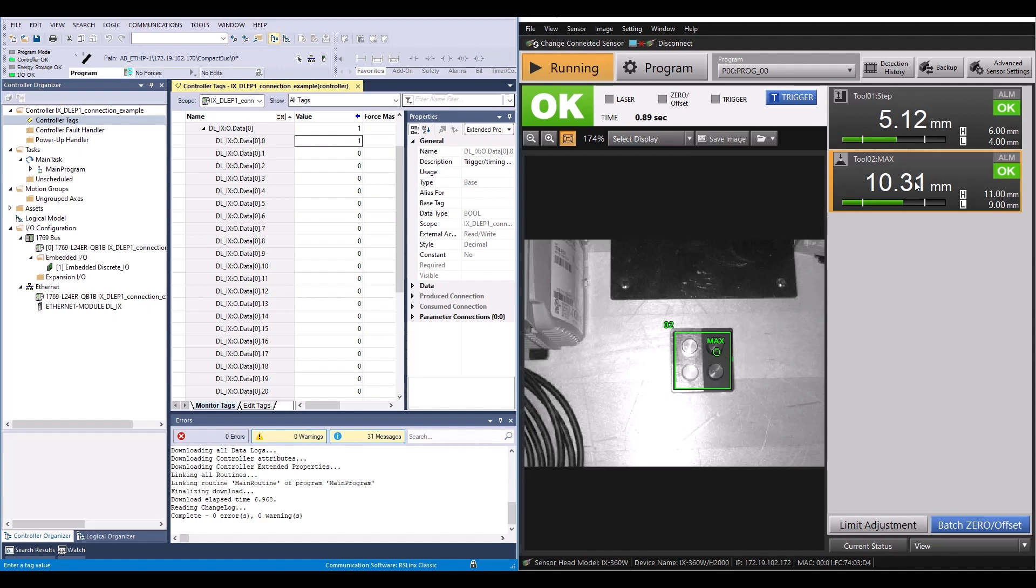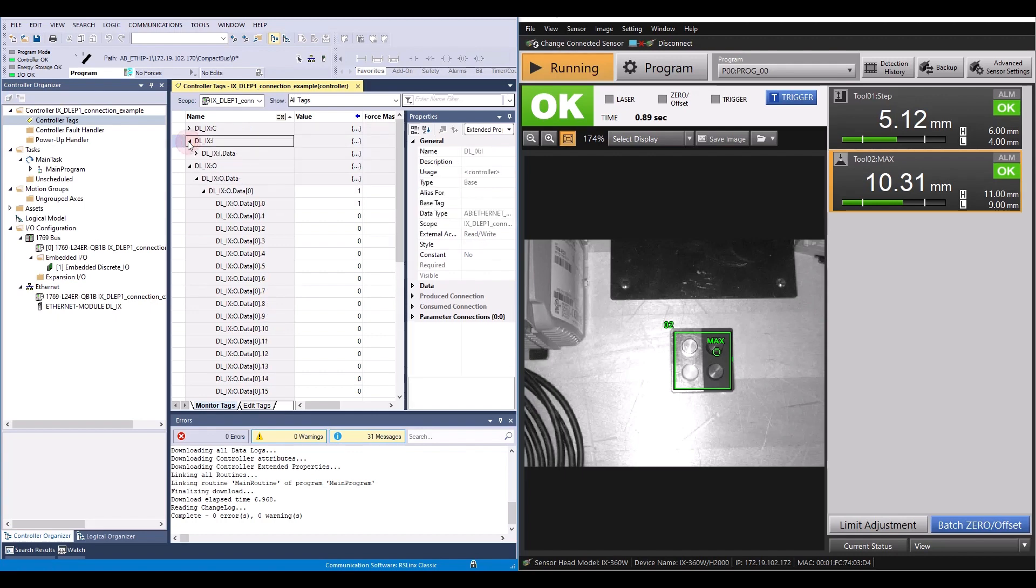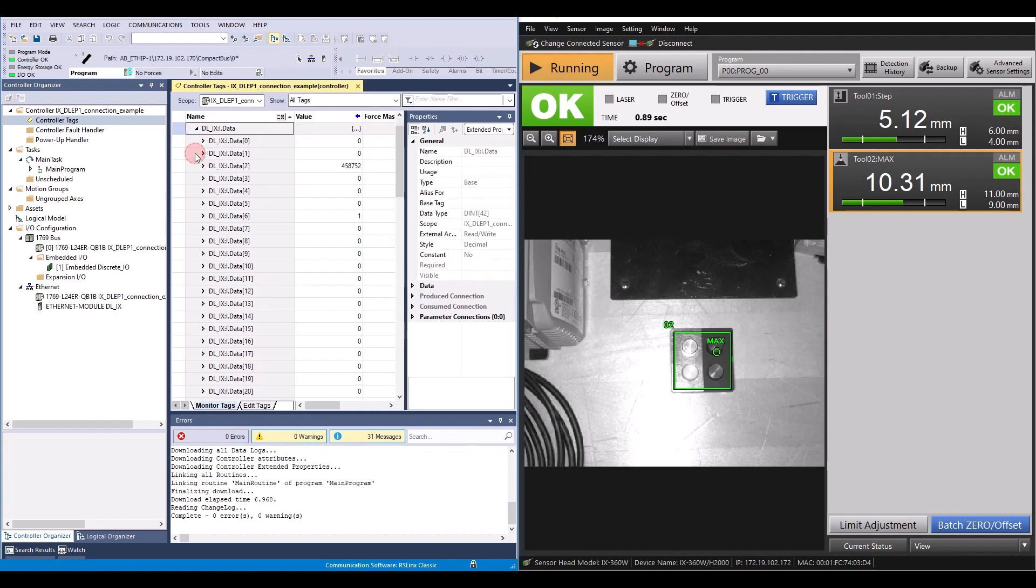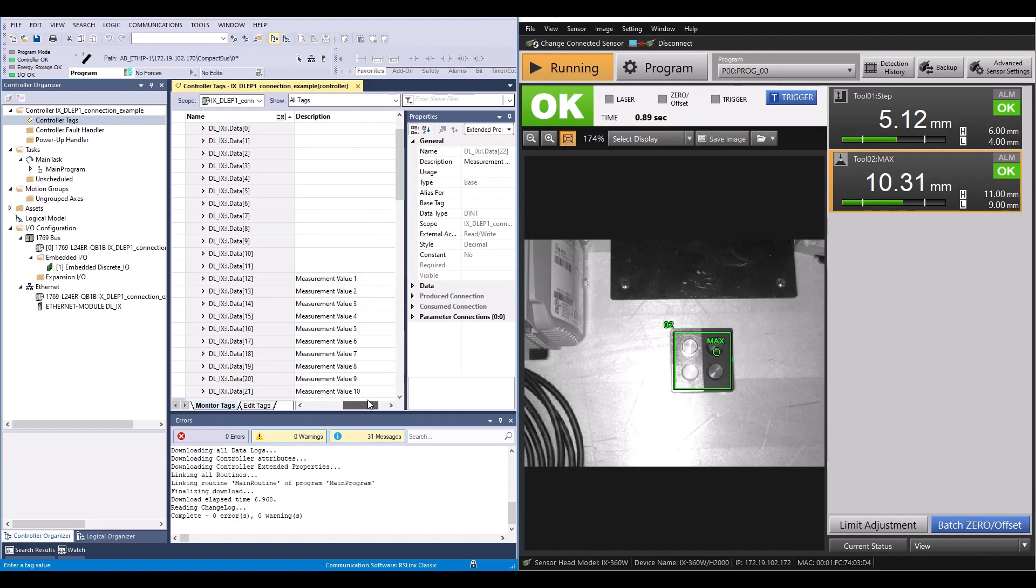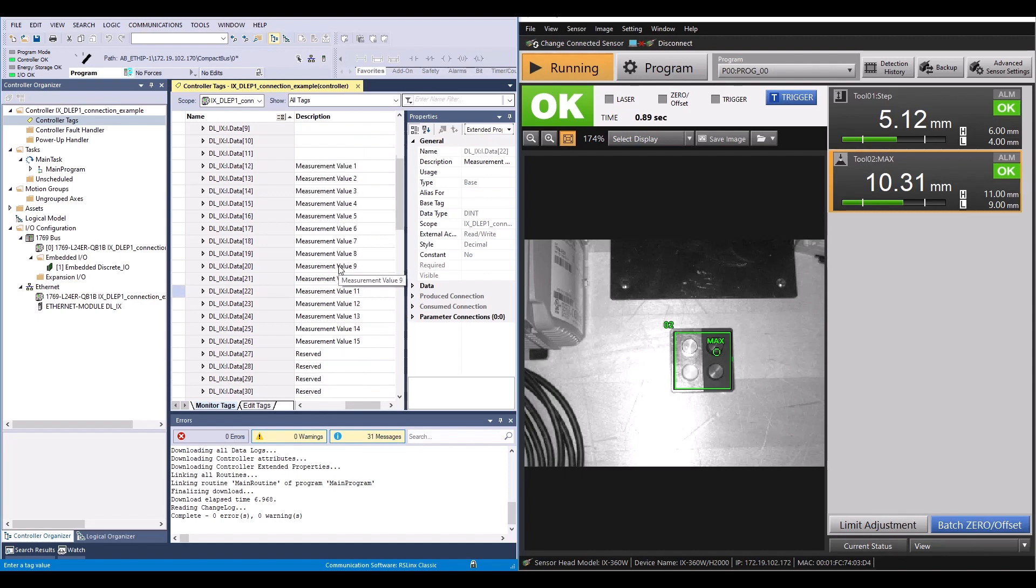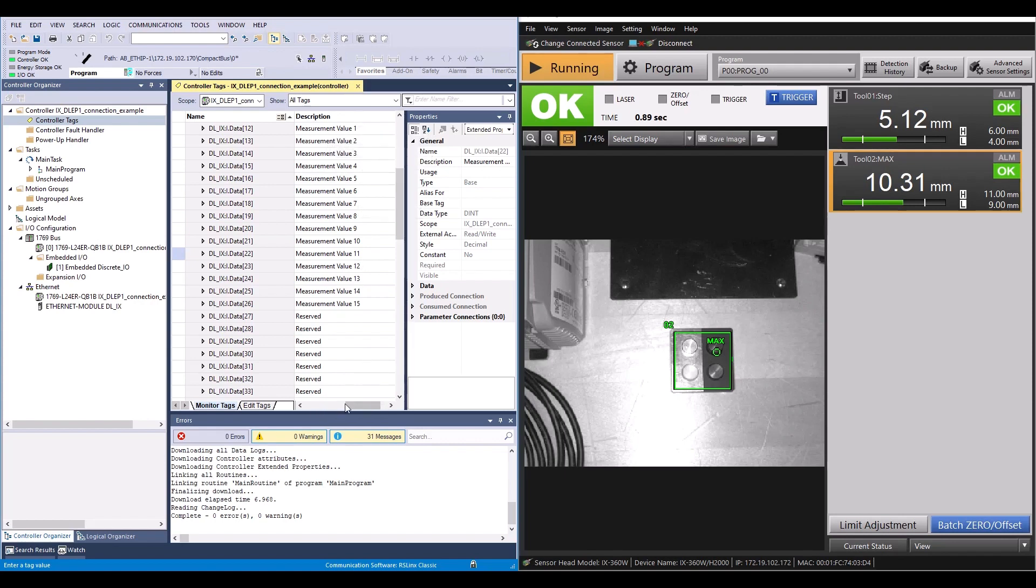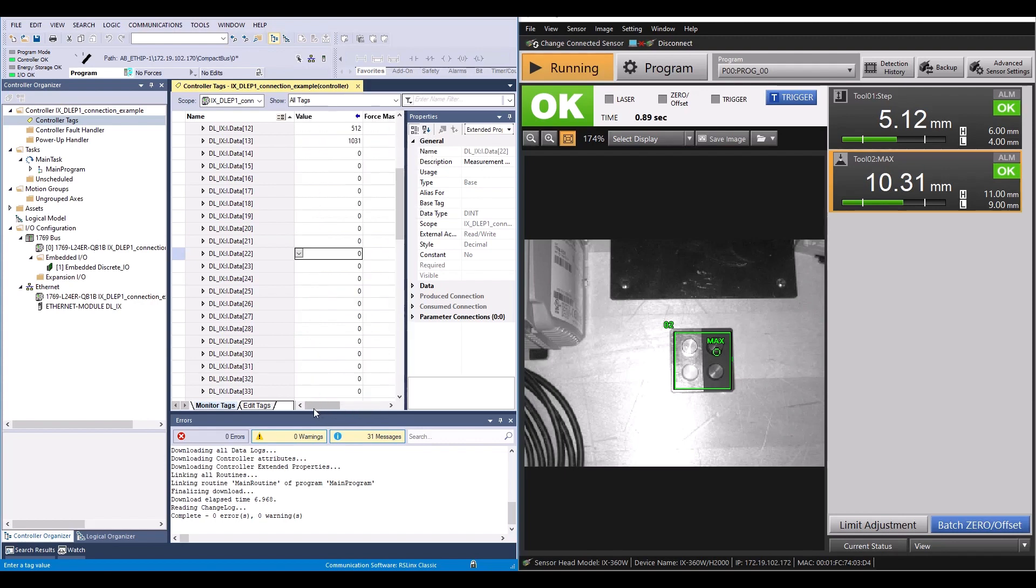I have my two different measurement values that I enabled to send in the PLC earlier on. And so if I expand these, you'll see that measurement value one is going to be my tool one and measurement value two is my tool two. So if I go over, you'll notice that my tool one is 5.12 millimeters and my tool two is 10.31 millimeters.